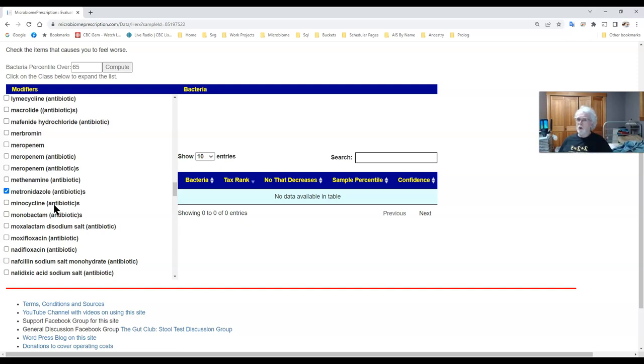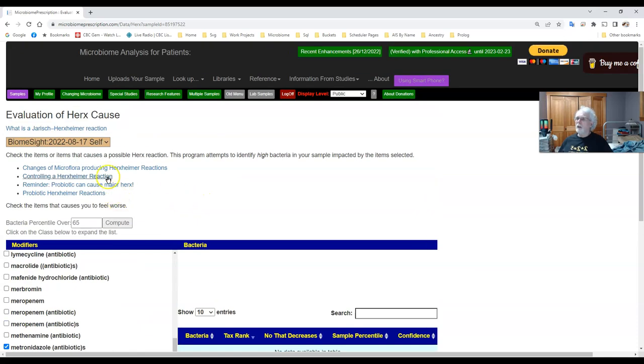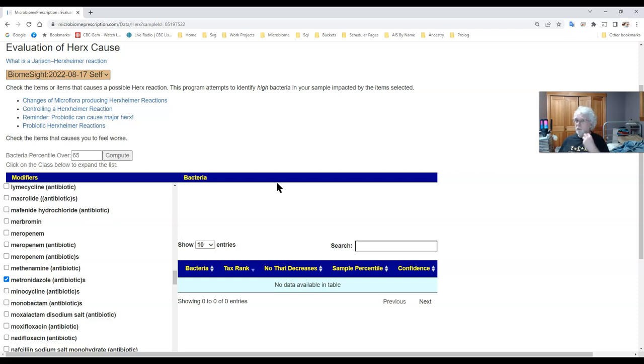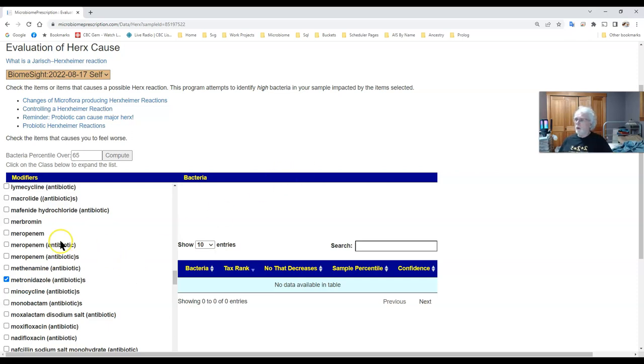The articles I cite up above here will give you some insight on ways of determining whether or not it is. Typically you feel worse for X number of hours then it wears off and then you feel better and then you take it again and you feel worse so it goes back and forth. Eventually the feeling worse fades away and you just feel better. So we mark them, we do a compute.